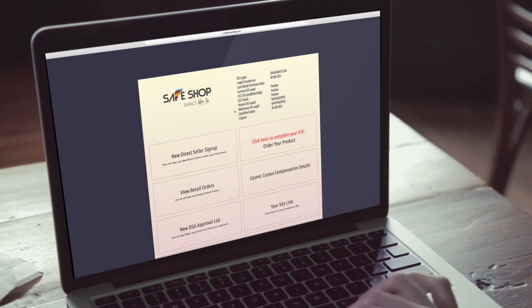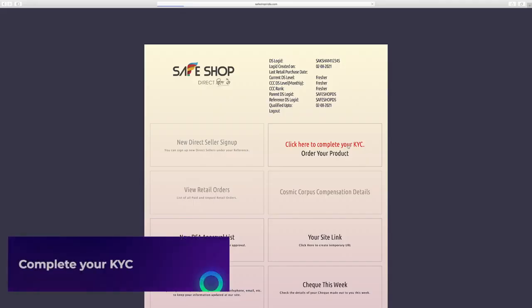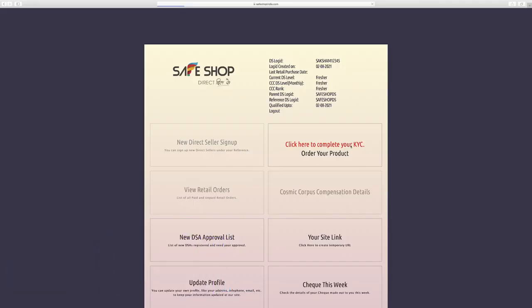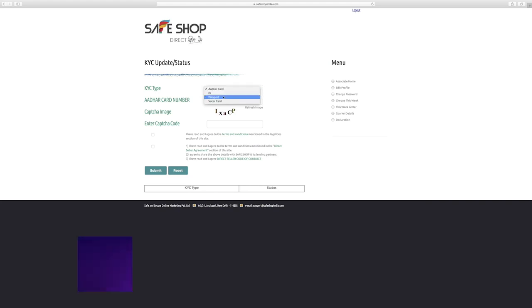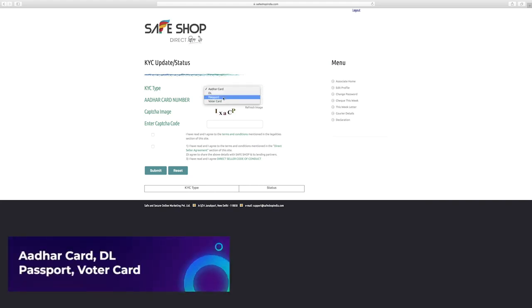After login, click on KYC update link and complete KYC details. There are 4 types of options available for KYC. You can choose from the below 4 options to do your KYC: Aadhar Card, DL, Passport, Voter Card.